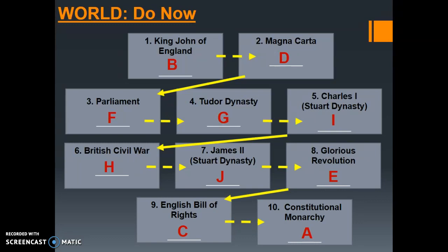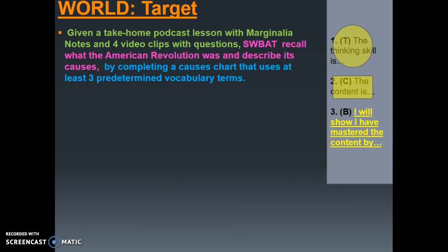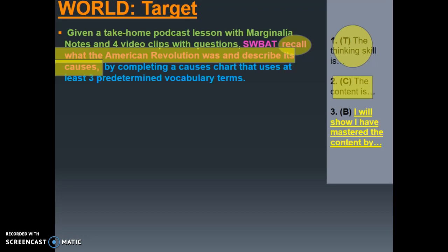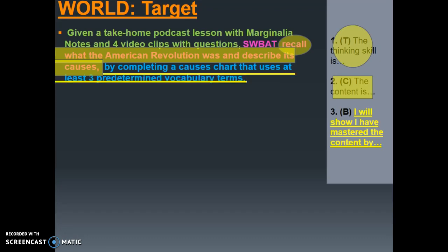Now that we're done with the do now, let's jump into the next portion of our podcast lesson. Before we go over the actual target agenda, let's break down our objective together. Your objective is located on the first slide of your notes packet. The objective reads: given a take-home podcast lesson with marginalia notes and four video clips with questions, students will be able to recall what the American Revolution was and describe its causes, by completing a causes chart that uses at least three predetermined vocabulary terms.